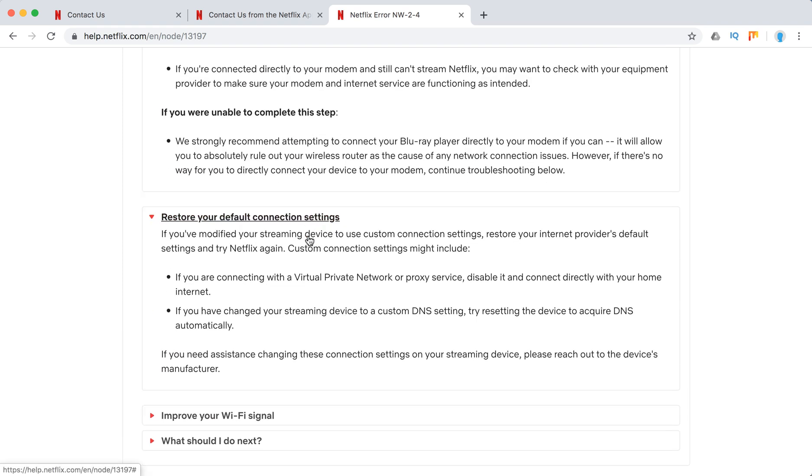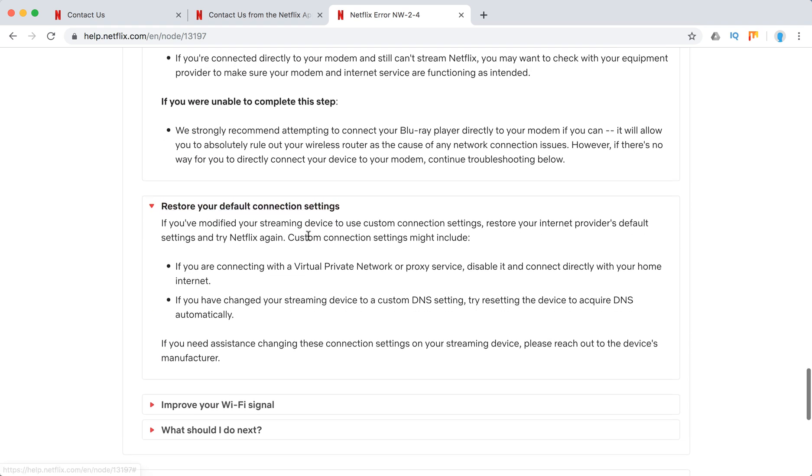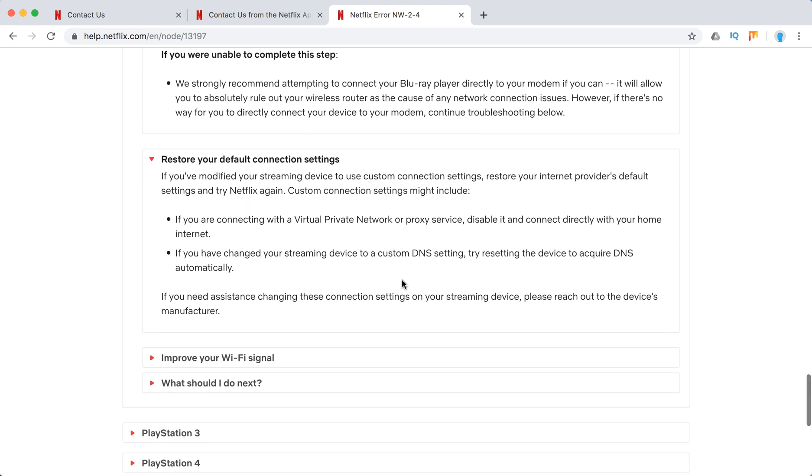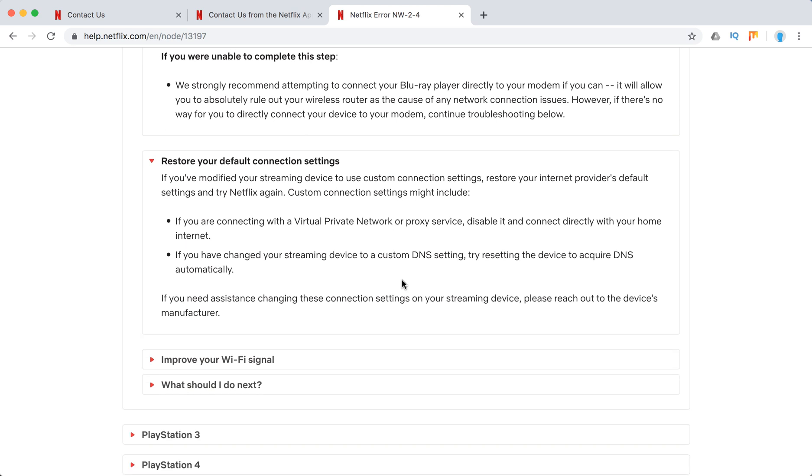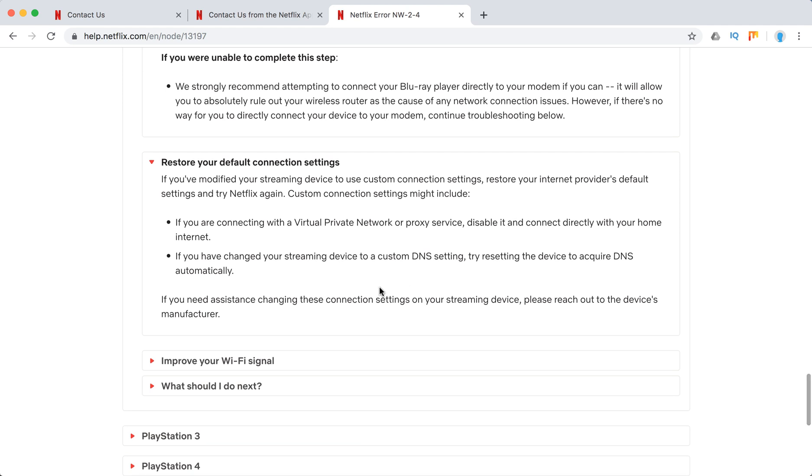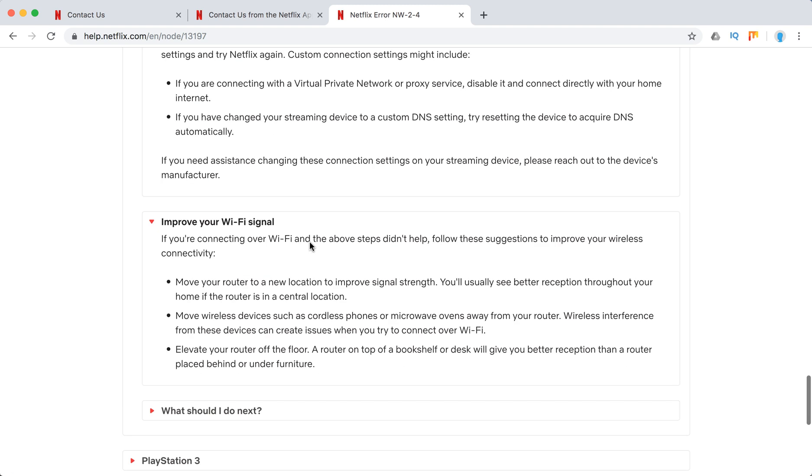Restart default connection settings. If you are using some VPN, DNS or proxy, it can really slow down. Like, not slow down, your Netflix just won't work because Netflix is super serious about all this VPN and trying to see some content from other locations. Improve your Wi-Fi signal.